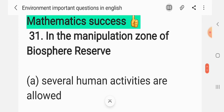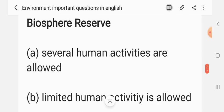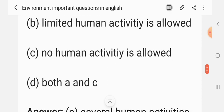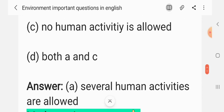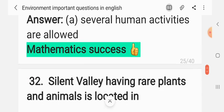Question 30: In the manipulation zone of a biosphere reserve — (A) several human activities are allowed, (B) limited human activities are allowed, (C) no human activities are allowed, (D) both A and C. The correct answer is A: several human activities are allowed.